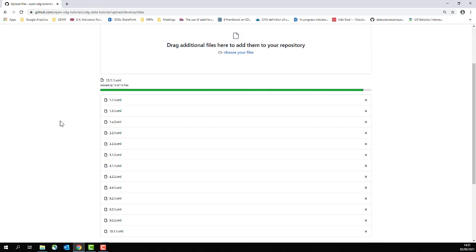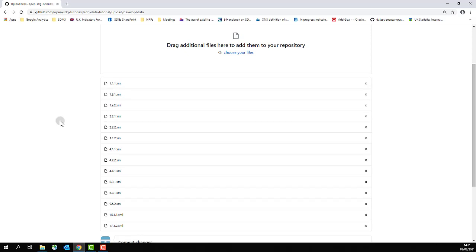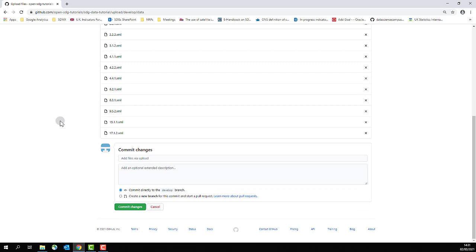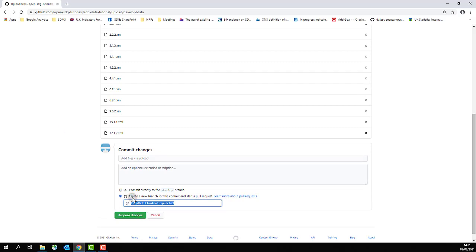You may have to wait a couple of seconds for your files to upload, but once they have finished uploading, scroll to the bottom of the page and select create a new branch of this commit and start a pull request.